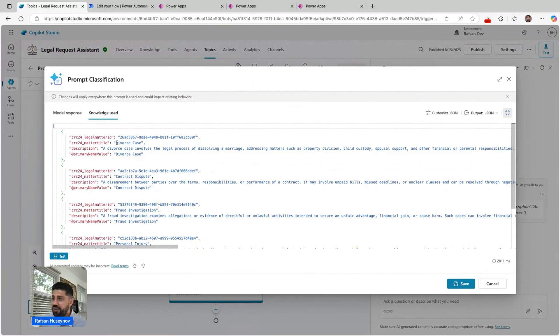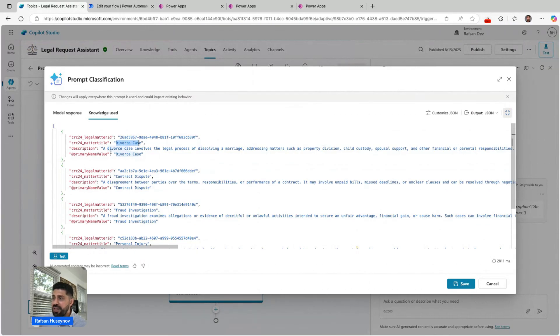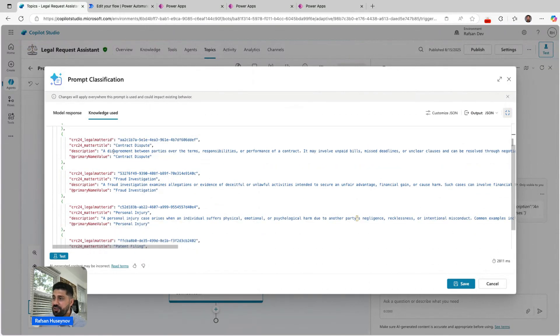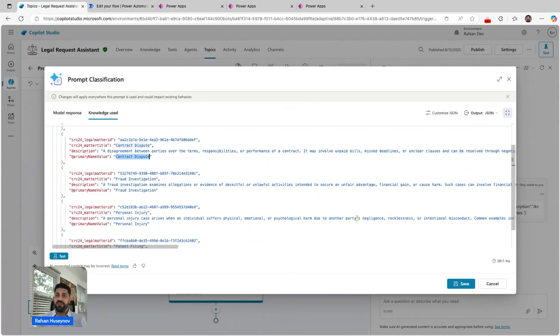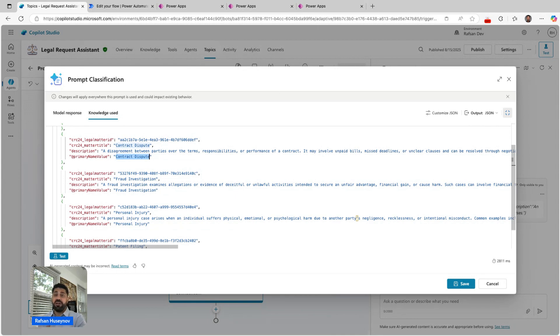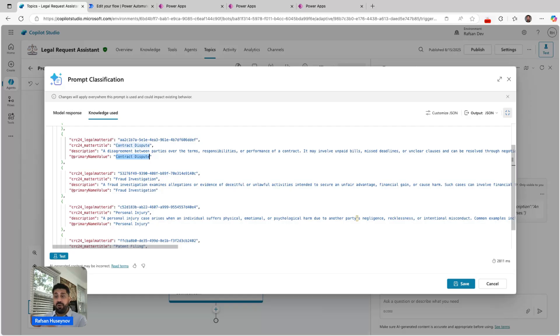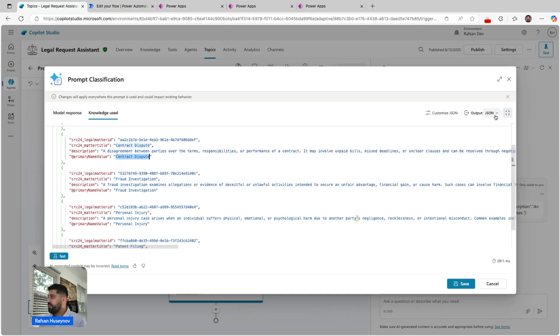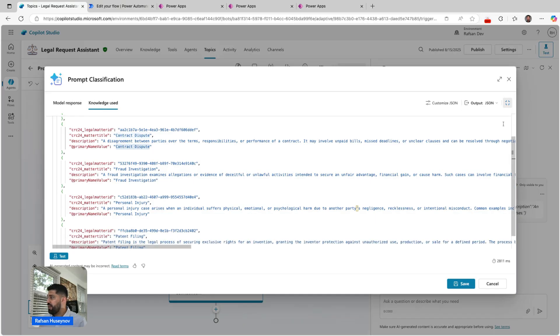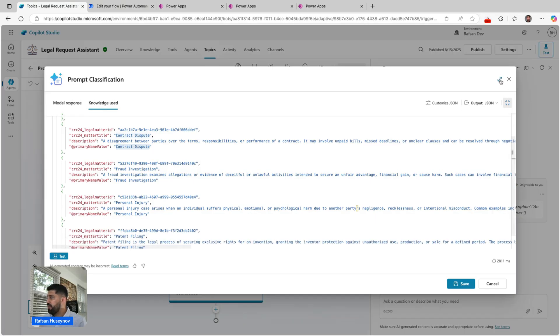Whenever we have incoming requests, the prompt tool takes them, looks at our knowledge source, and categorizes them accordingly and sends back those responses. I will exit from here.